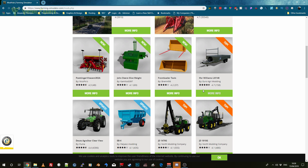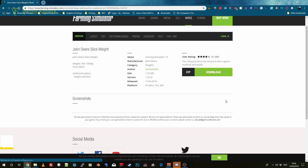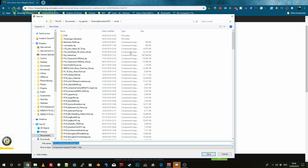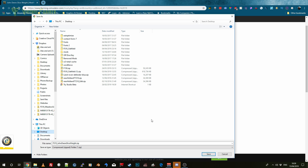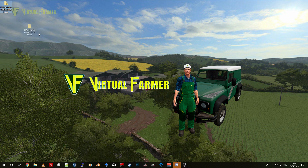I'm going to bring up the Giants mod hub website. This will work for any website that you can download mods from — you do it the same way; I just wanted to use the official site. So I'm going to download the John Deere slic weight here. I'll click on More Info and download the zip file. It's very important that what you have is a zip file. I'm going to download this to the desktop to show you the process if you save it somewhere else, though you could download it directly to the mods folder. We'll save 'fs19 John Deere slic weight' and you can see the file has downloaded.